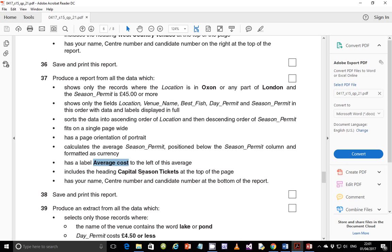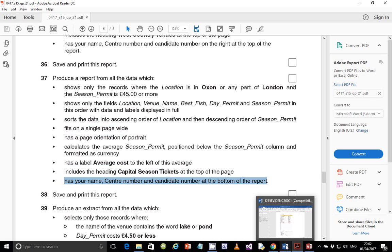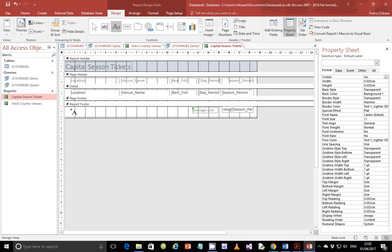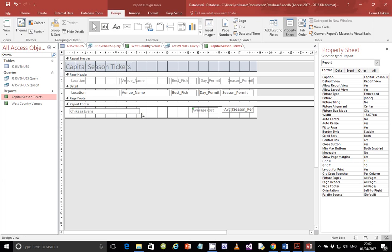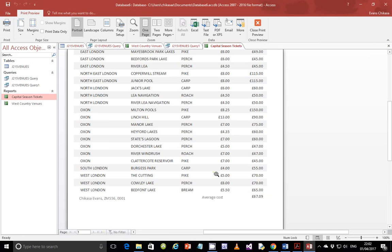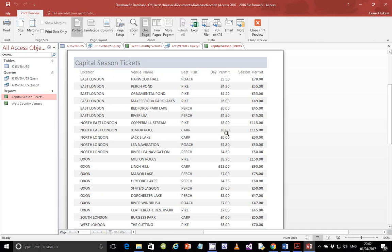Let's verify we've done all required steps, and the last thing we're supposed to do is insert our name, center number, and candidate number at the bottom of the report. Go back to design view, insert a label at the bottom of the report, and put in 'Chikasa Evans, ZM556, 0001'. Preview it and you'll see that you have your name, average cost, and all. On top you have the capital Season Tickets title, and you have everything perfectly fine.